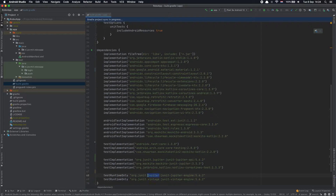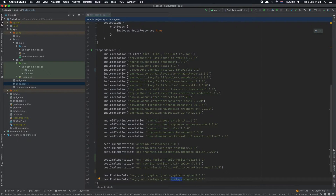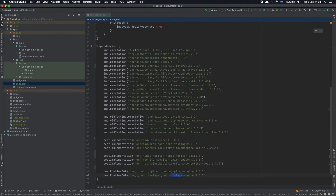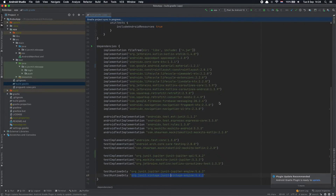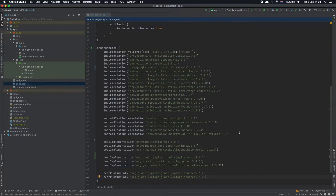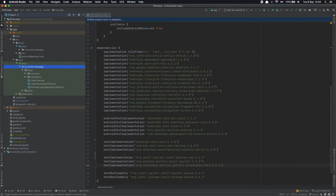Then I have two testRuntimeOnly dependencies: the first one is the JUnit Jupiter engine, and then very importantly the JUnit Vintage engine. This is important because in this project we have some JUnit 4 tests, and in order to run them we need this engine. It is only required when there are JUnit 4 tests — otherwise this dependency is not required. Let's do a quick sync.